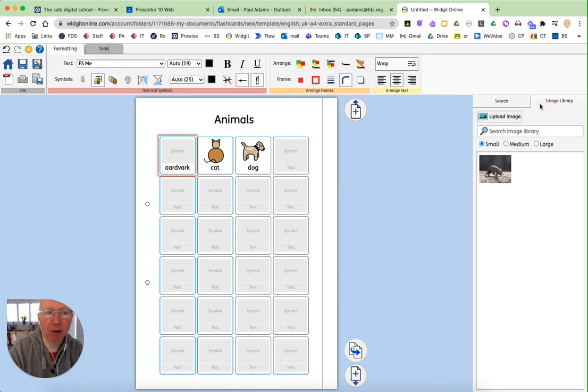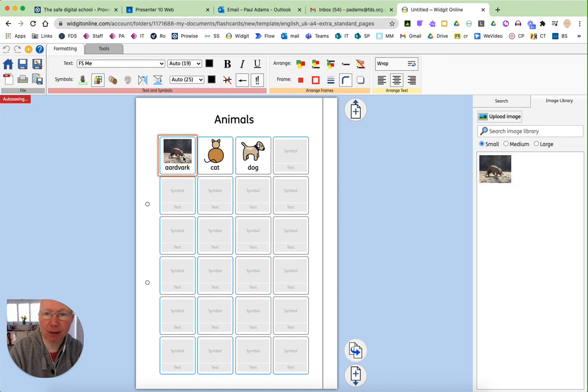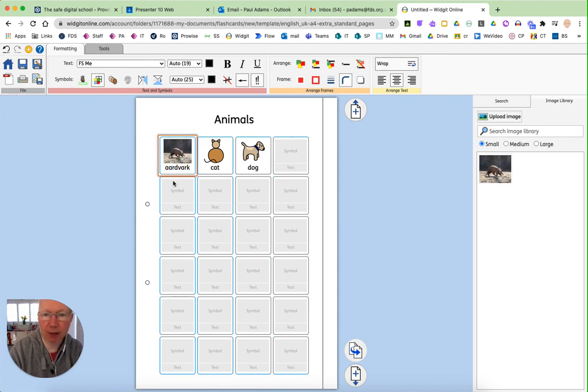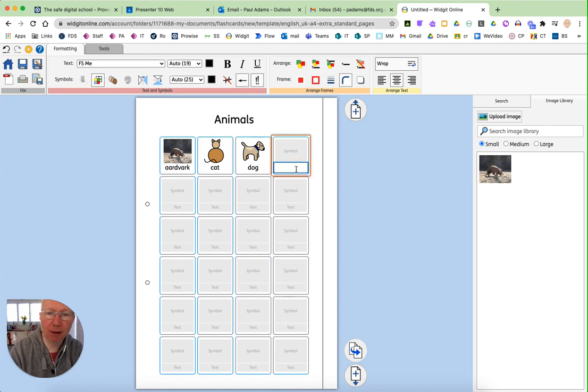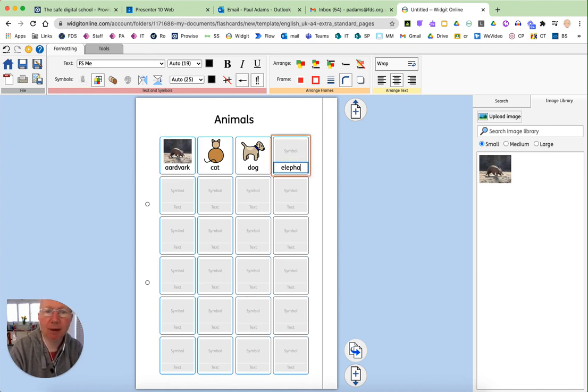If, as with the aardvark here, it doesn't actually recognise it. It hasn't got a symbol for aardvark. You can put your own picture in. As you can see, I've already uploaded an aardvark one in for here. And I'm just going to put elephant in over here.